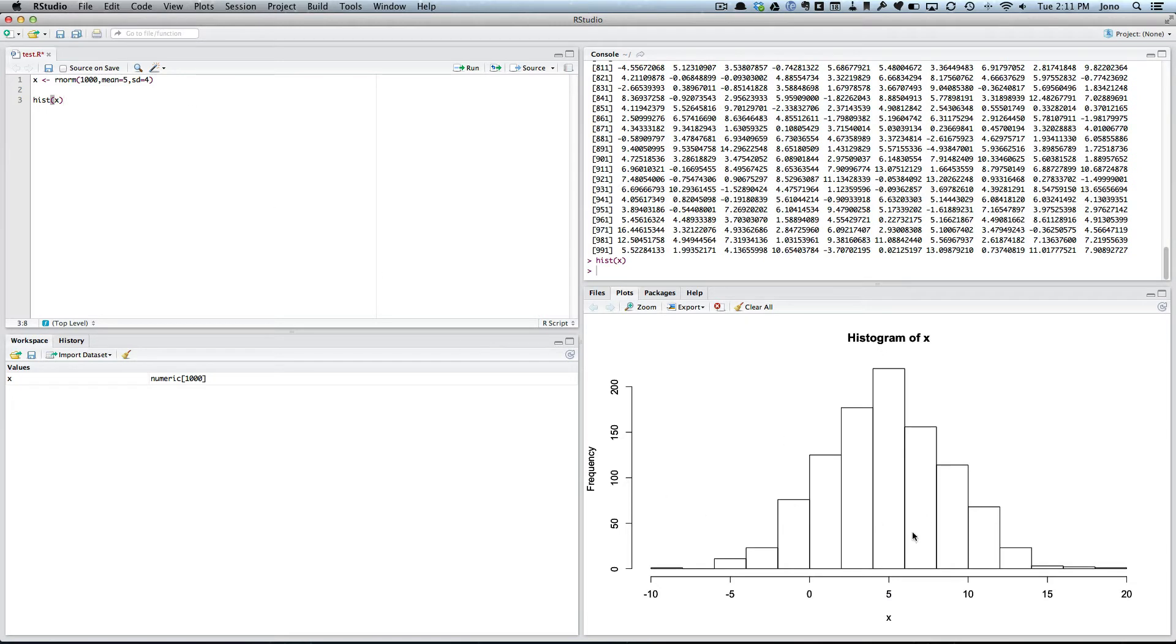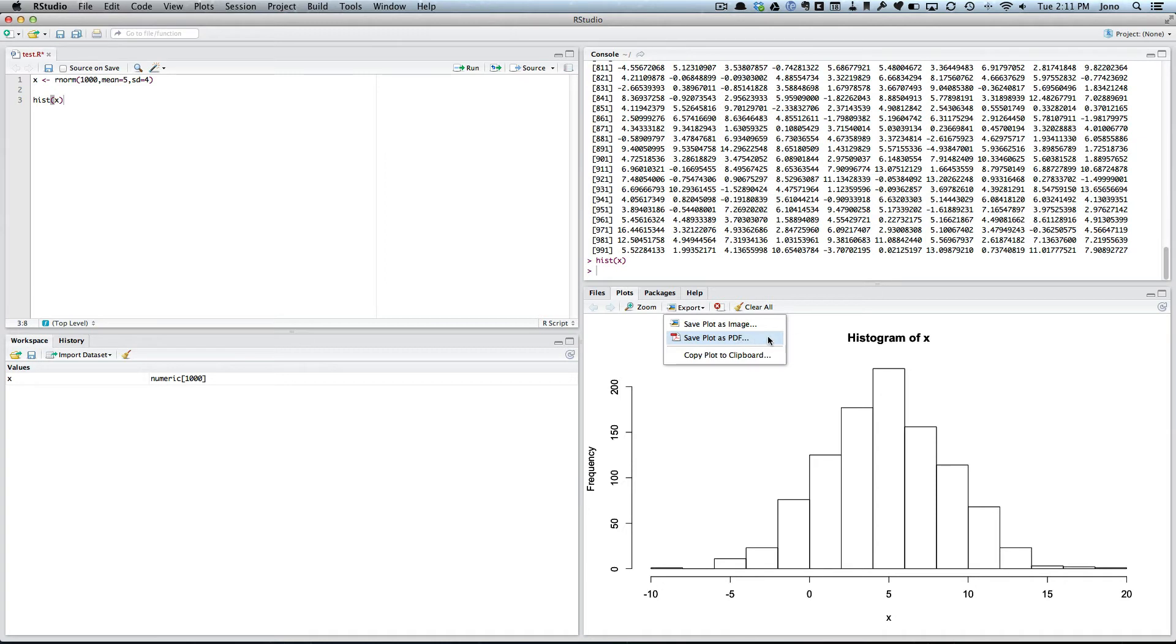So again, if I run that command, what it does is it produces a plot. So now I've got the plot. As I said last time in the previous one, we can actually export that. So I can click on export and save as a PDF, and you can do that if you want to do your reports for your assignment, and also copy the plot to the clipboard.